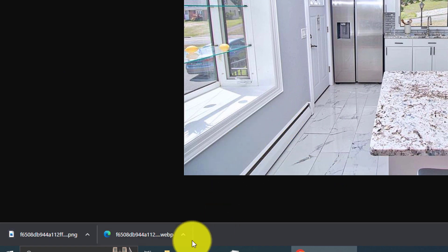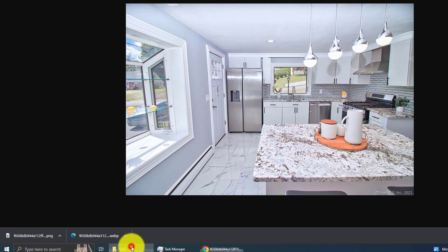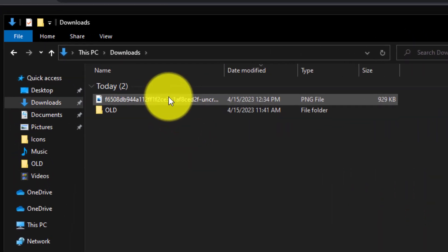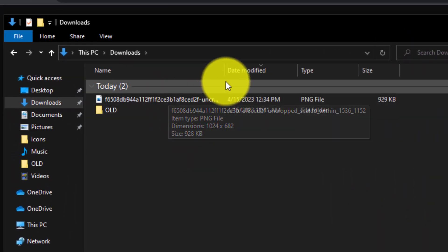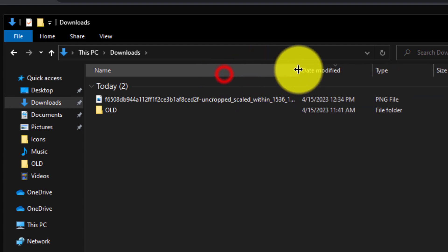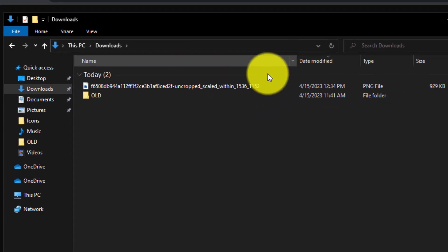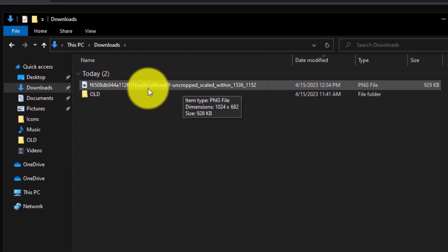Alright, now we are going to go to our downloads folder. Alright, and in downloads folder, you can see that this is actually a PNG file.